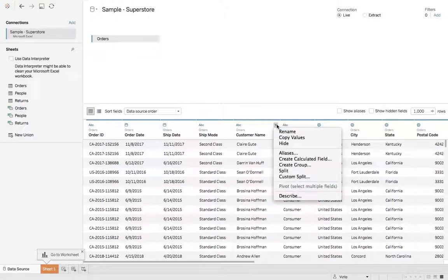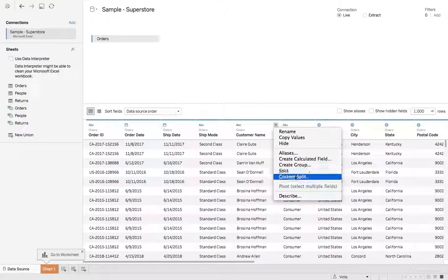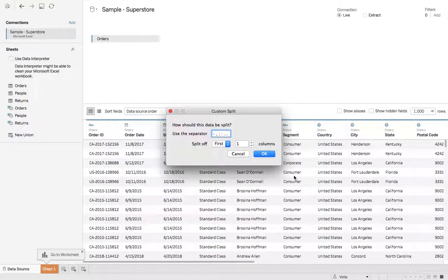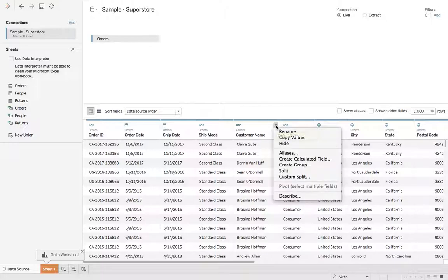You can click the down caret and we can hit split and there's also a custom split that gives you more options. But for what we need we can just say split.